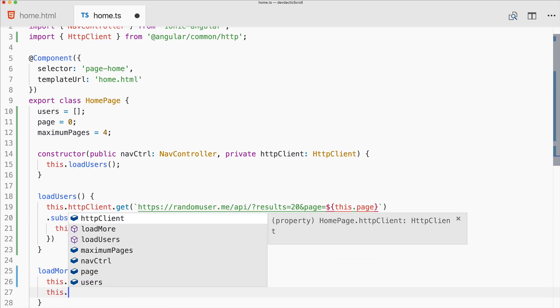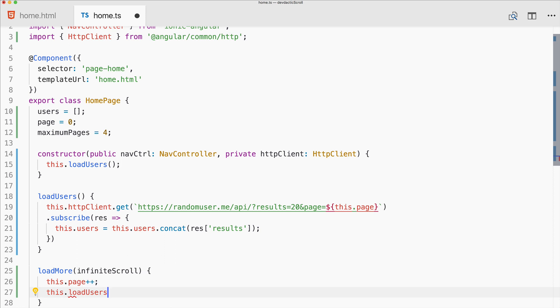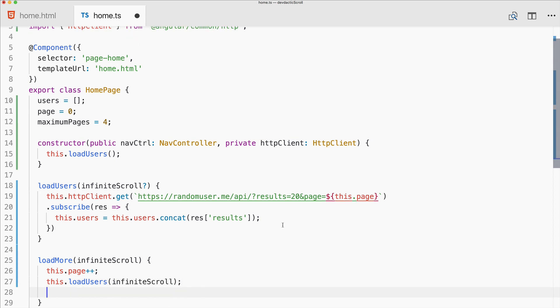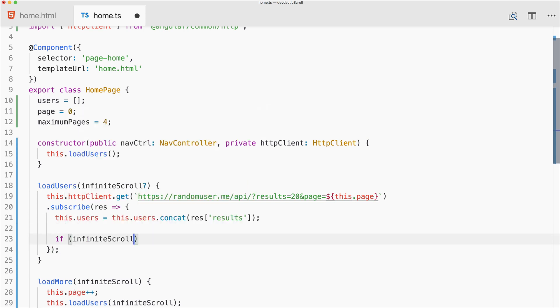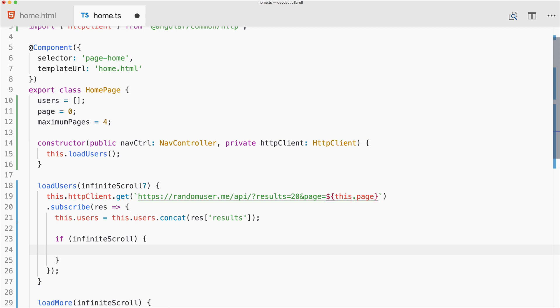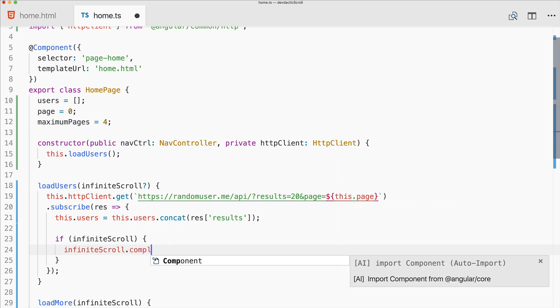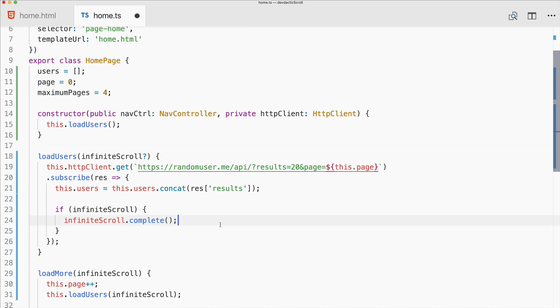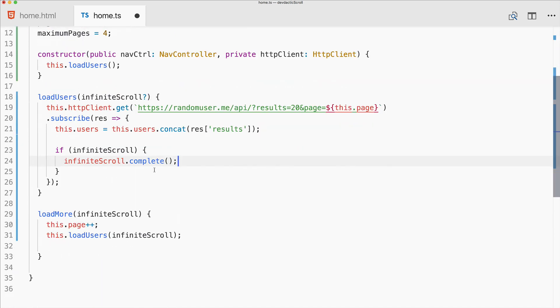At this point we should increase our page because the user's at the bottom, so we need to load the next page. Then we can call load users. We'll also make this optional, so this will call our infinite scroll. Then we should add a new block in here - if infinite scroll is set, we need to call infinite scroll.complete.